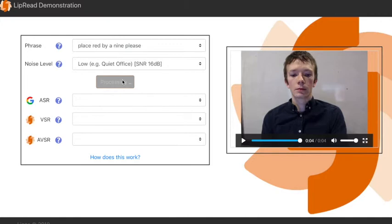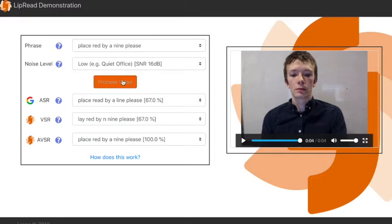In this case, both the ASR and VSR results are slightly inaccurate, but the combined AVSR result is correct.